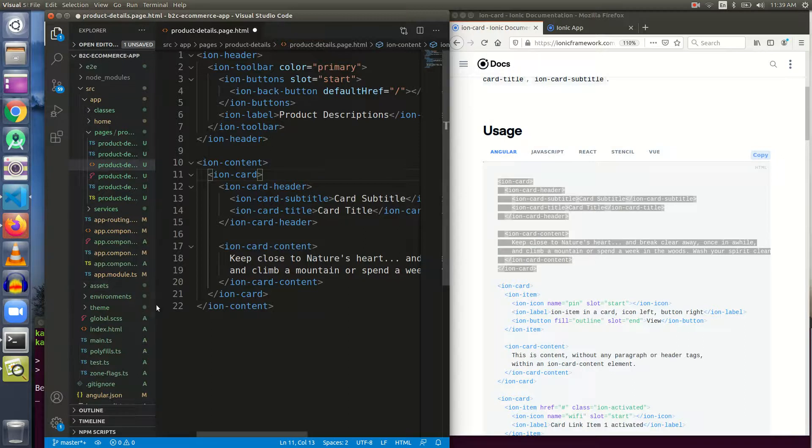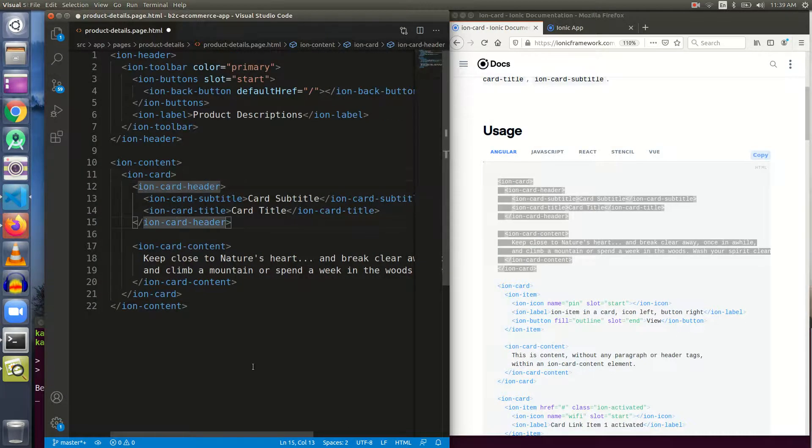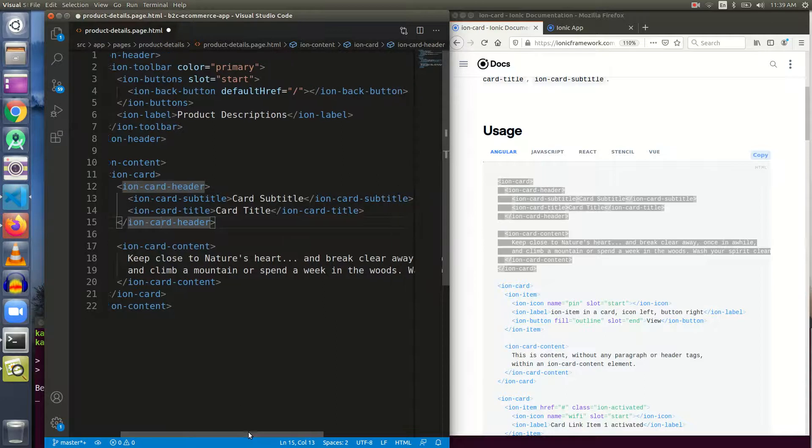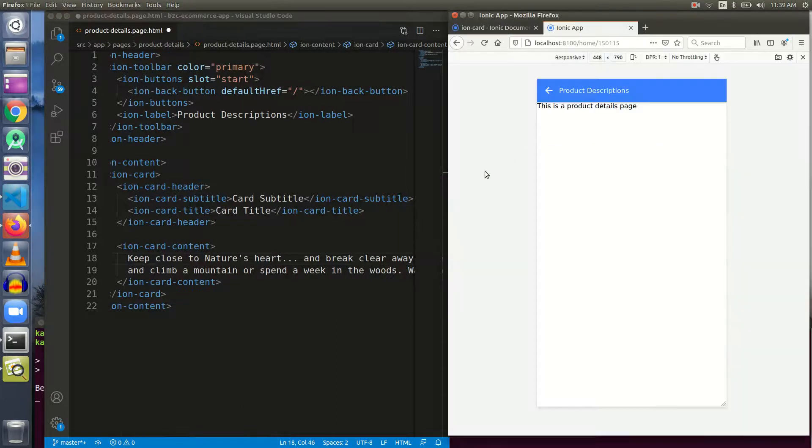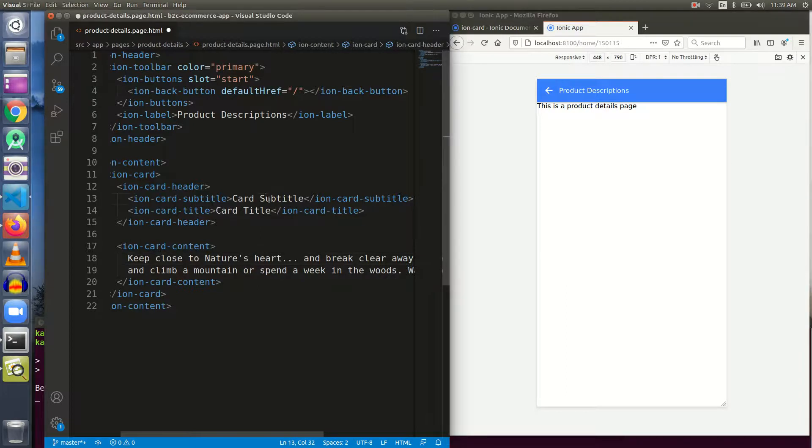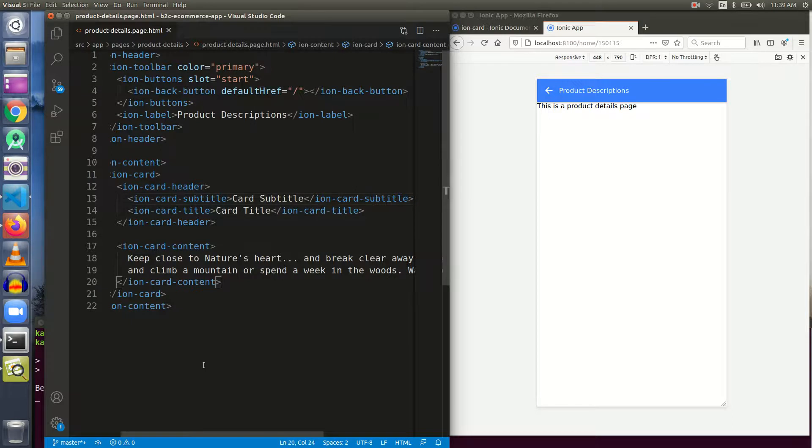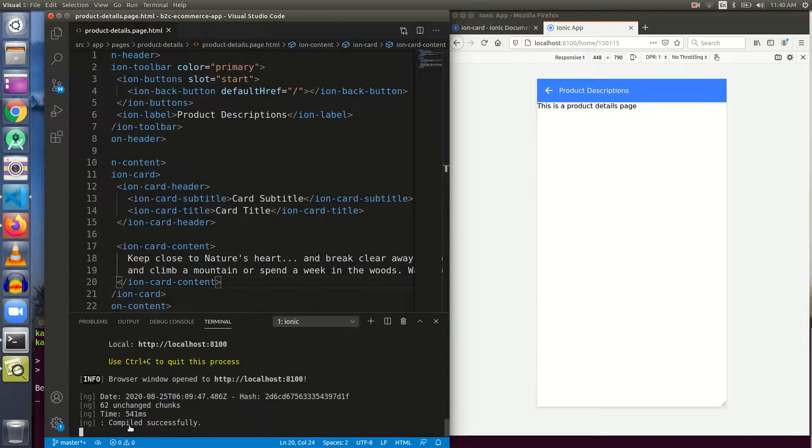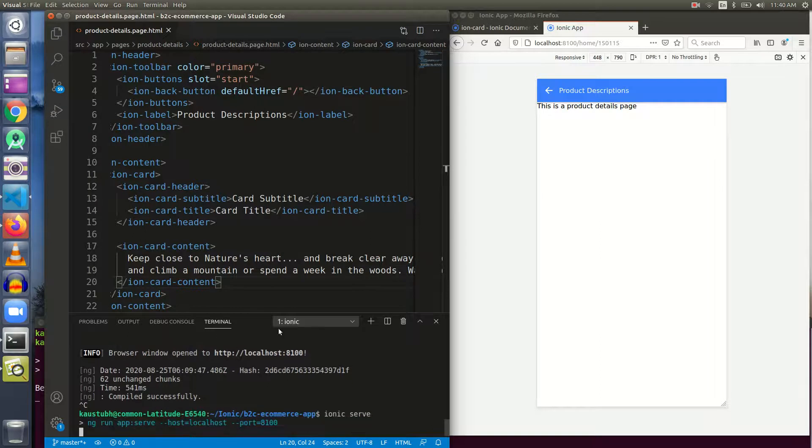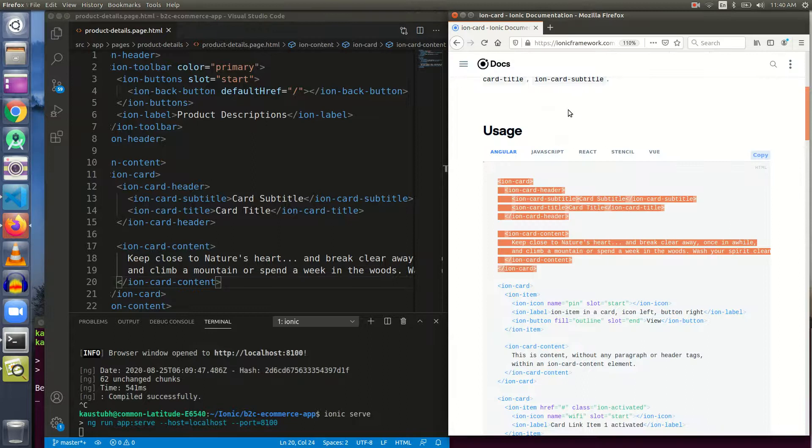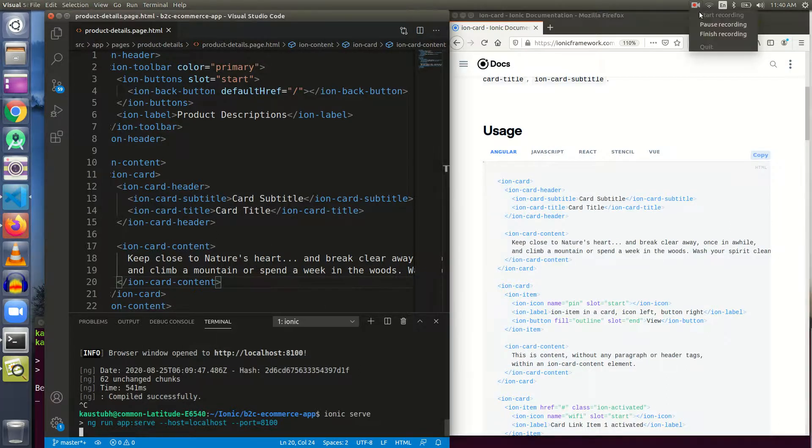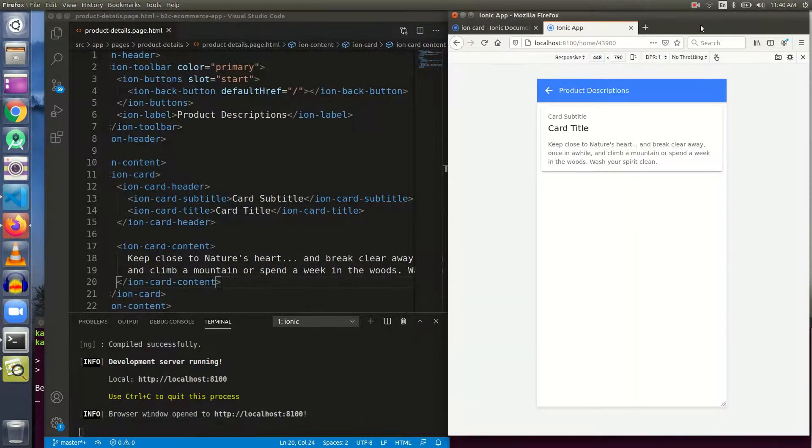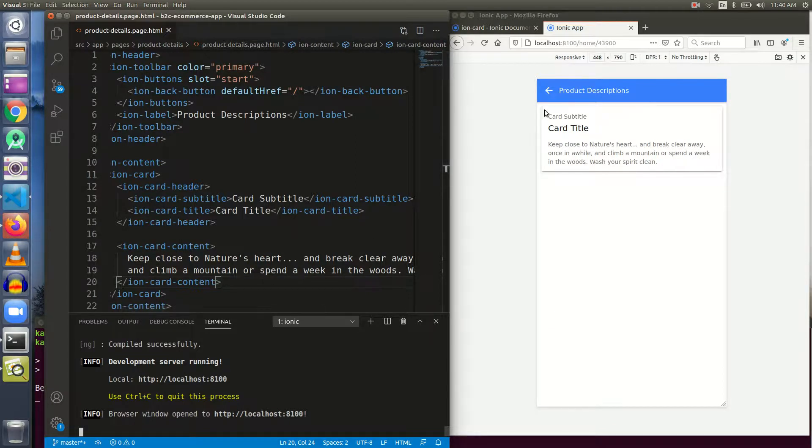I have not yet saved the file. Let me save it now. And as I save it, nothing has happened. And why nothing has happened? It is working fine. Let me run it once again. Let me pause the video for a sec.